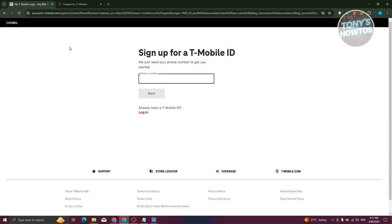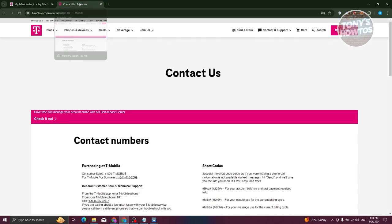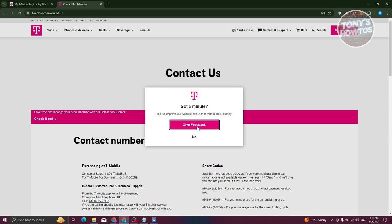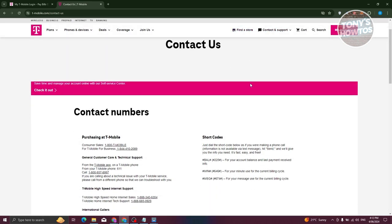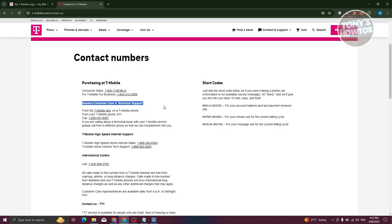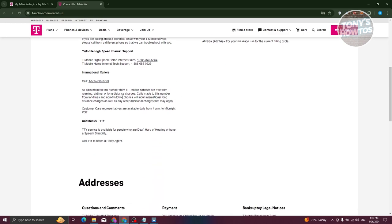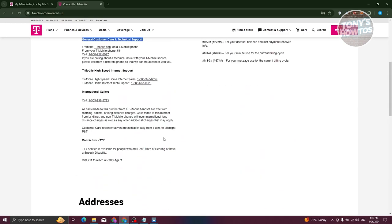You just need to dial the provided number, which is 1-800-T-MOBILE, or you could just go to their website and go to the contact page itself. Make sure that you are visiting the official website. As you can see, 1-800-T-MOBILE, and you also have the option for general customer care and technical support here to ask your questions as well.